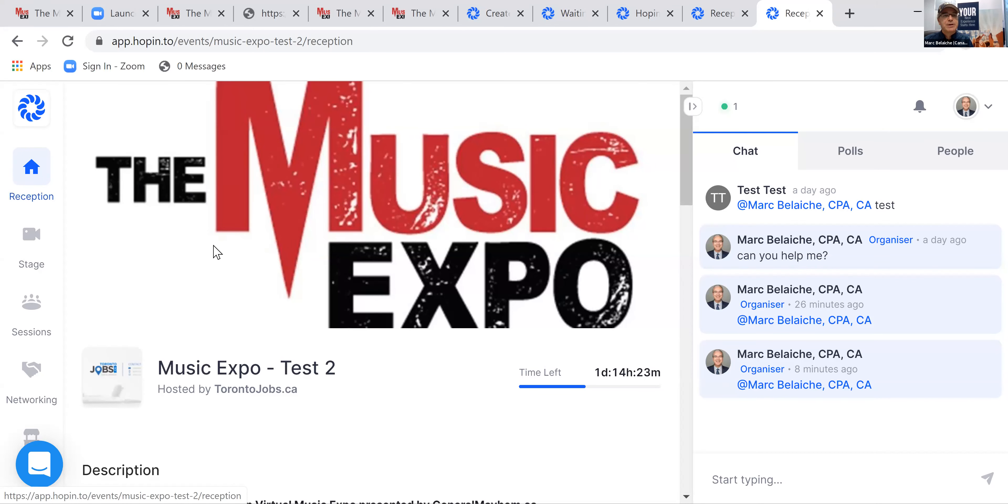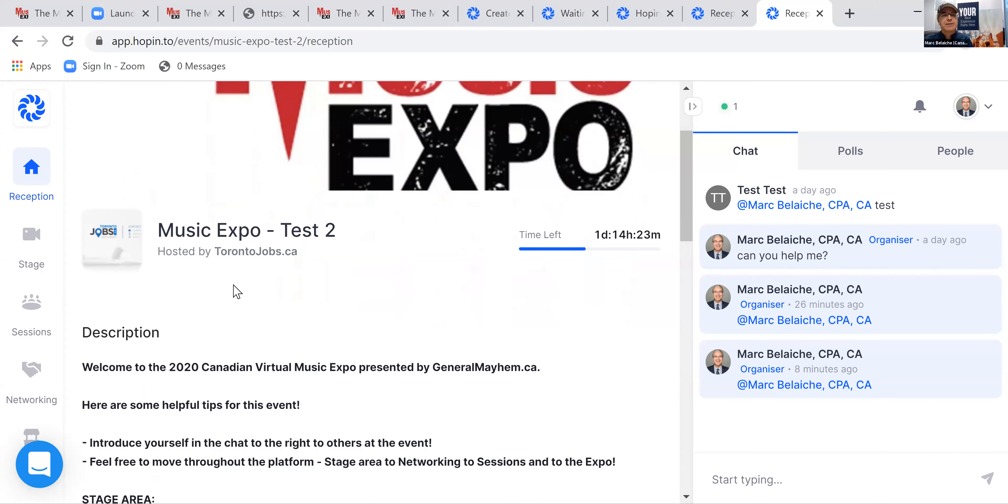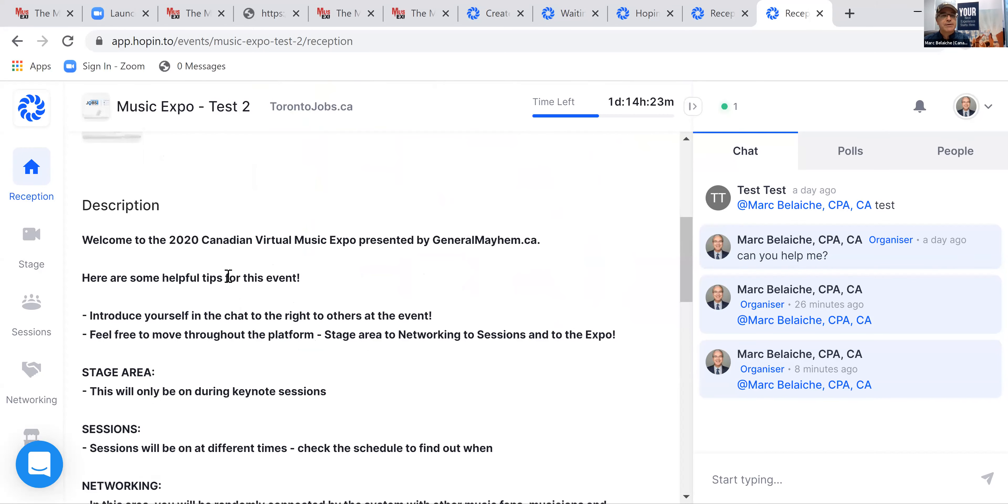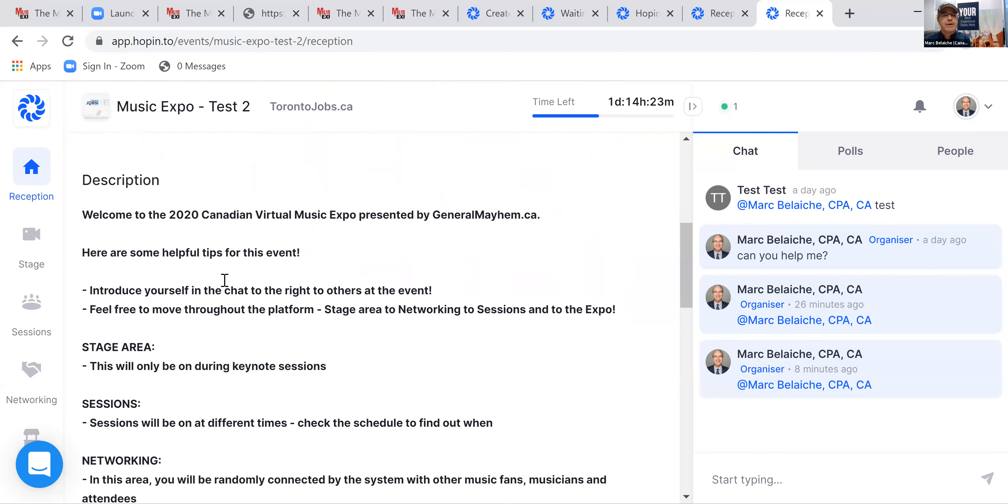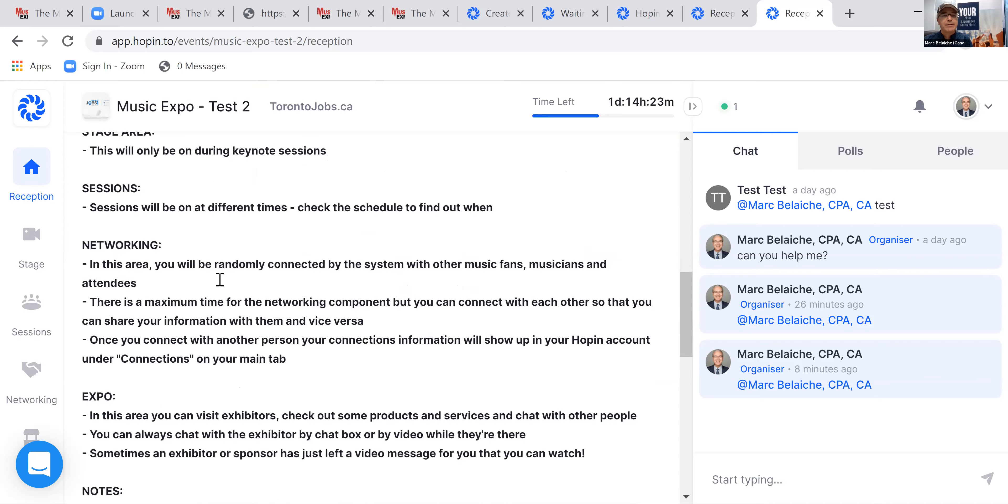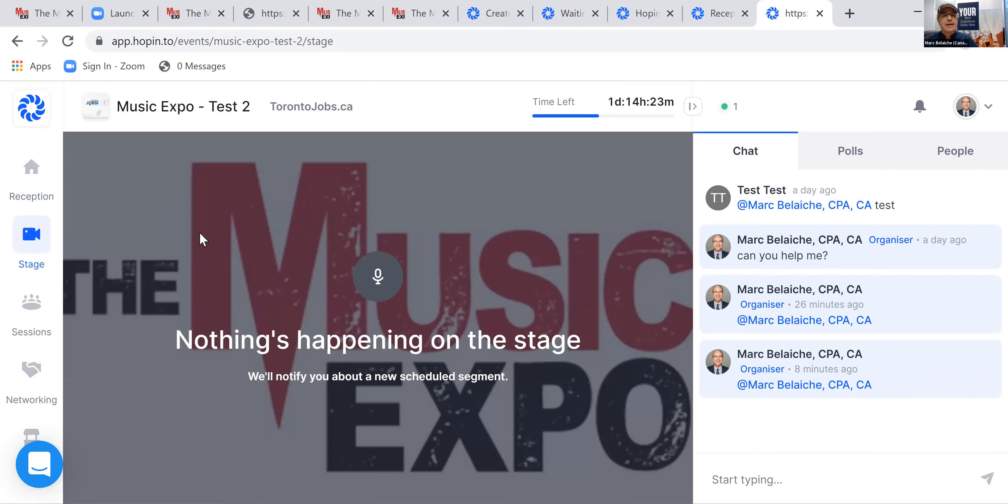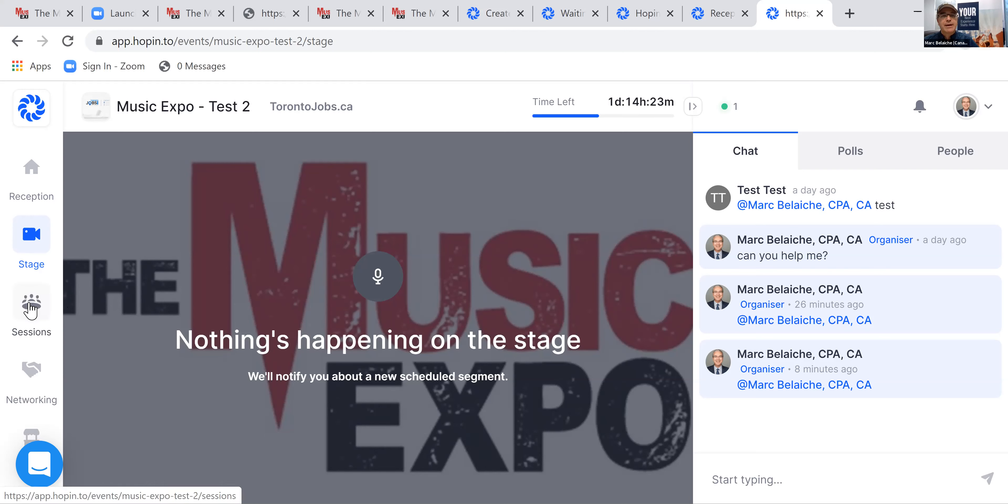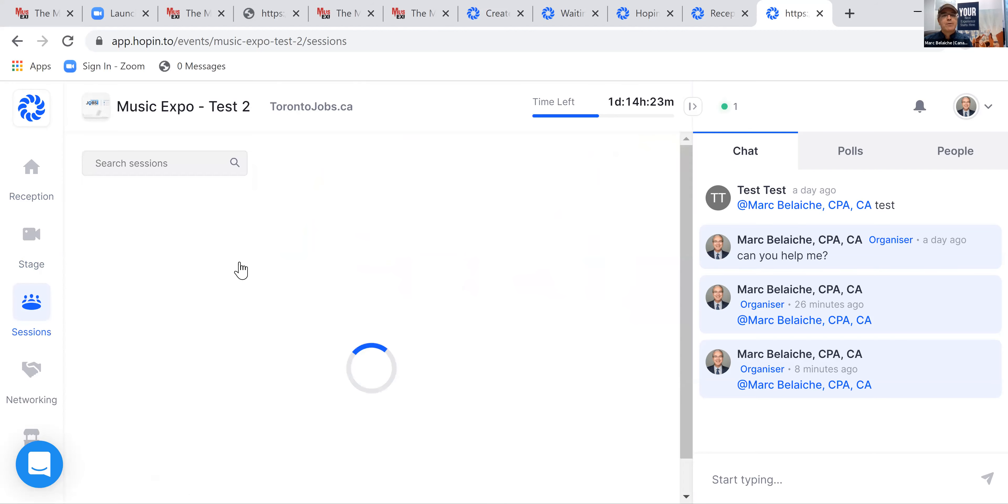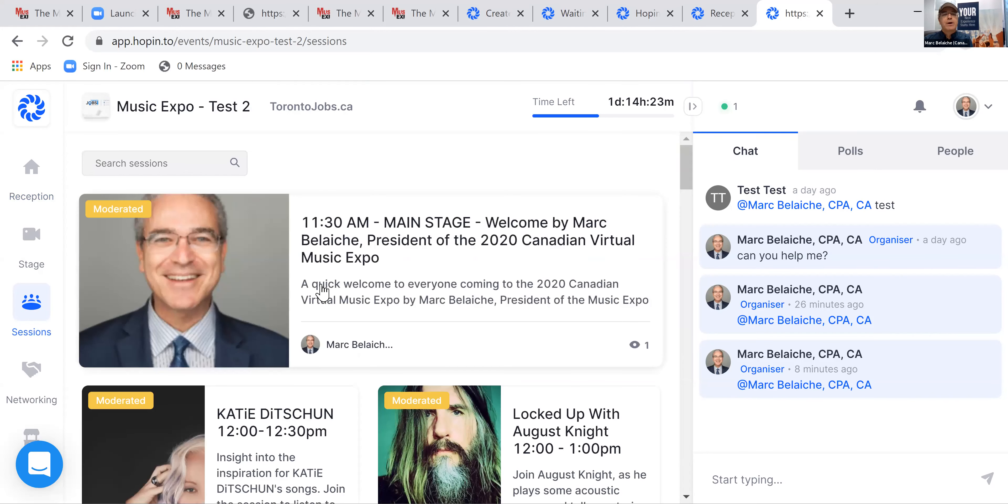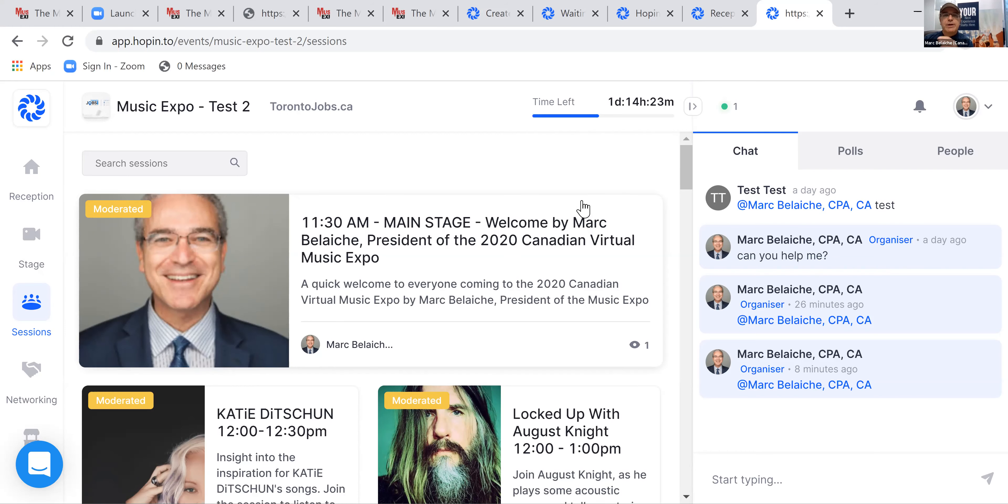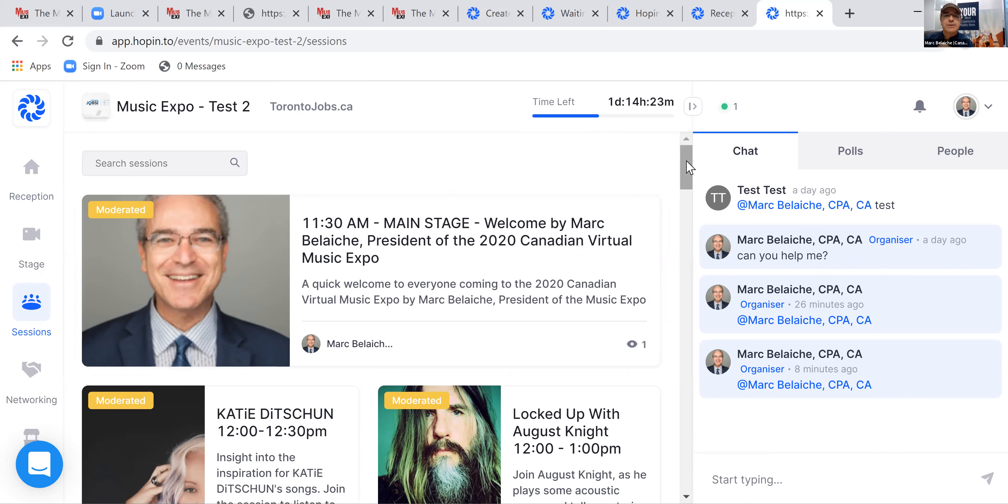The reception area just gives you some high level information about the event, what's going to happen, what's going to be happening. The stage is the main stage. So it will tell you when something is coming up. This is just a demo site right now. Sessions will give you all the information. If you're an exhibitor sponsor, you're not there yet. I'm just showing you a high level as to what's going on.